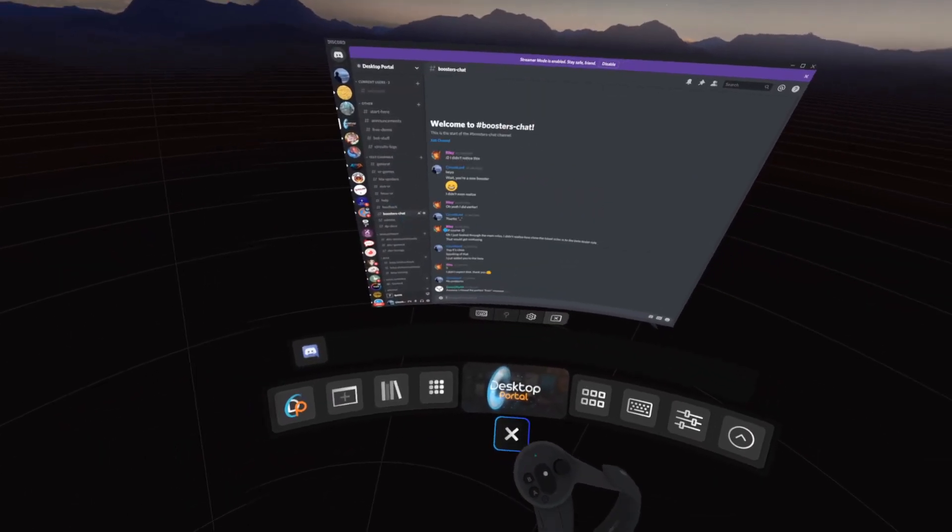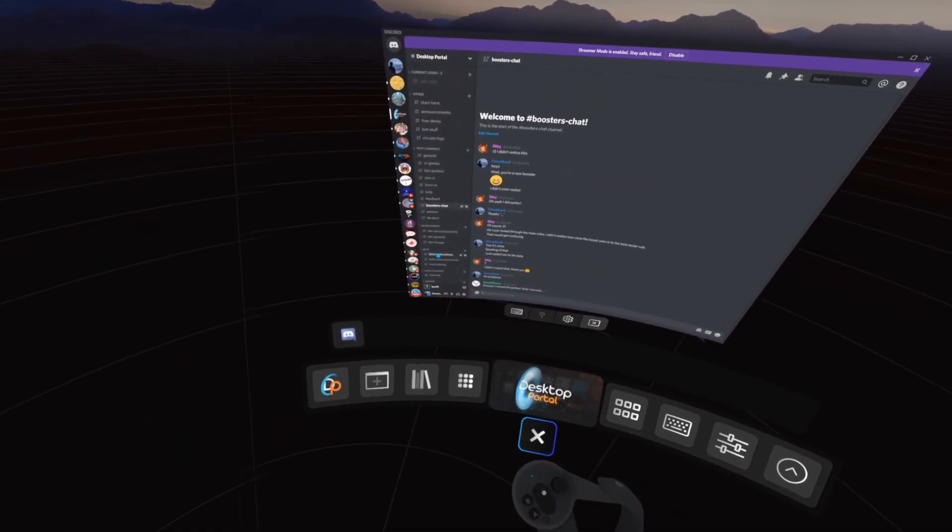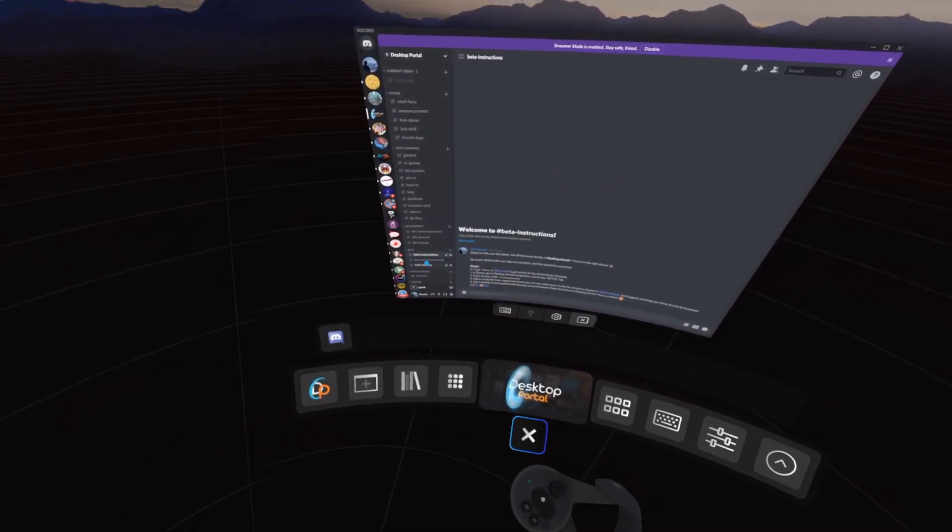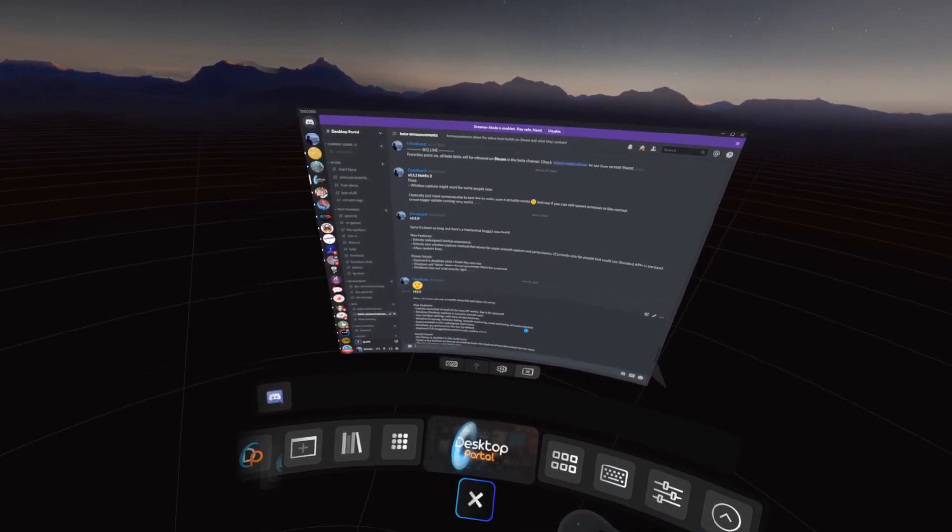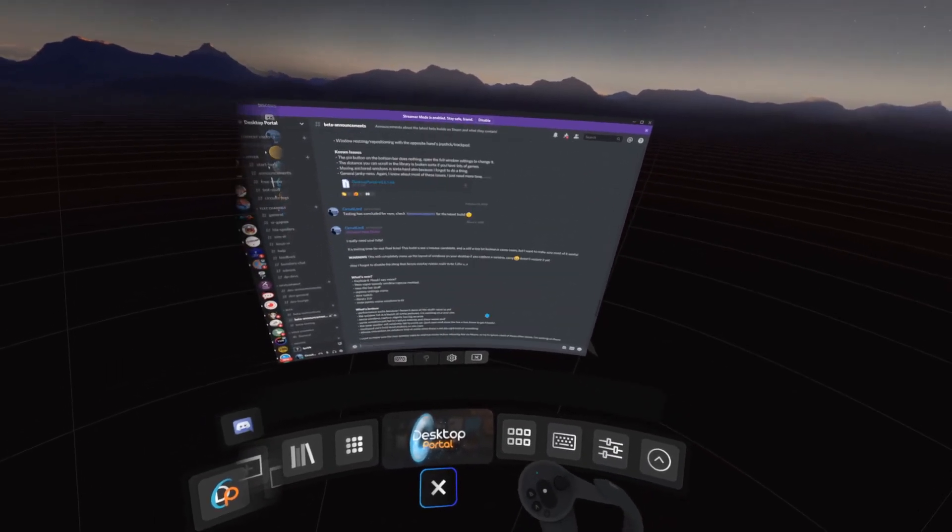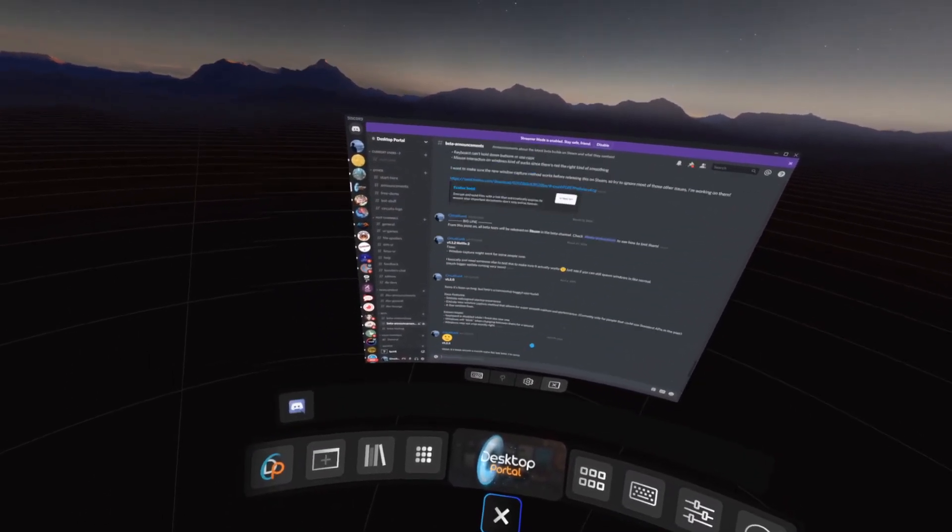To click on the window, hold the trigger, or hold it to right click. To scroll, either use the joystick or click and drag.